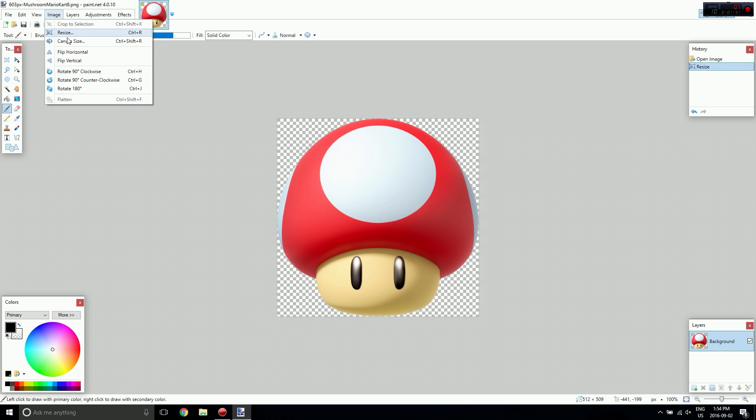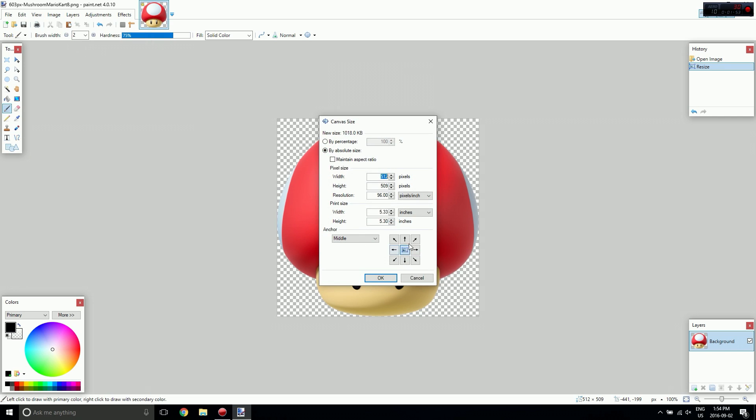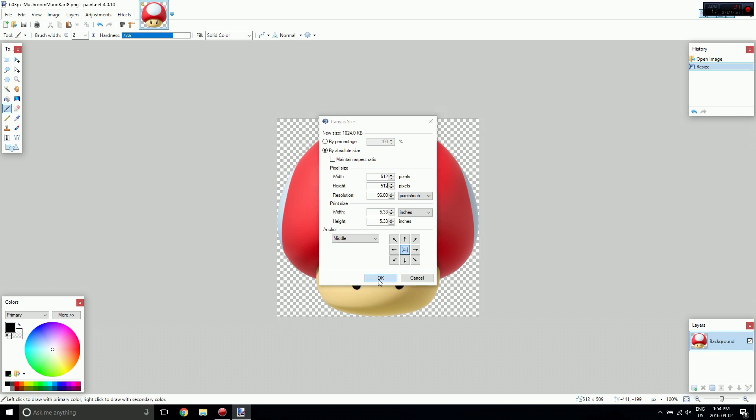And I'm going to go to Image, Canvas Size, set it to Center and change the height to 512 as well.